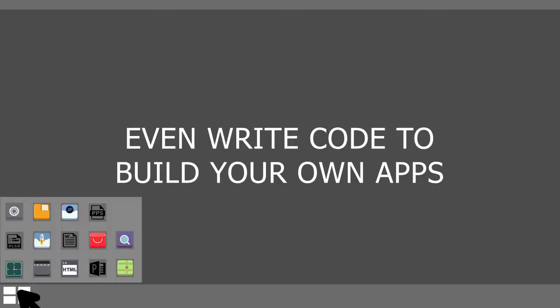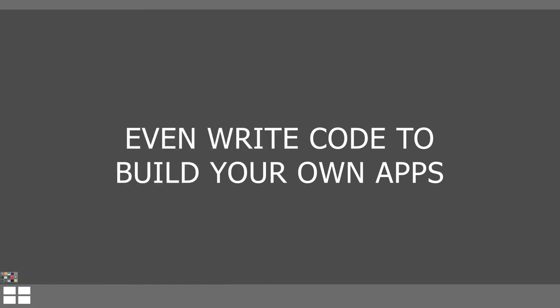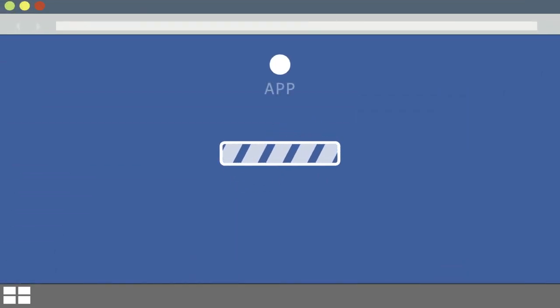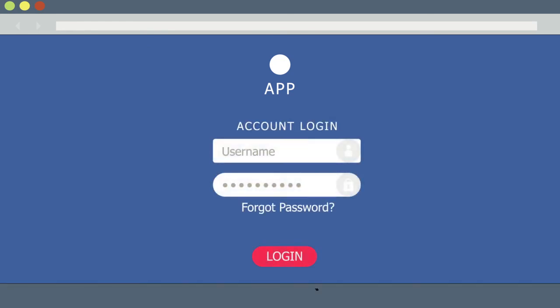There are also web apps that you can access online from any device that has a web browser. With so many apps out there, it's easy to find the tools that you need to get things done on your computer.